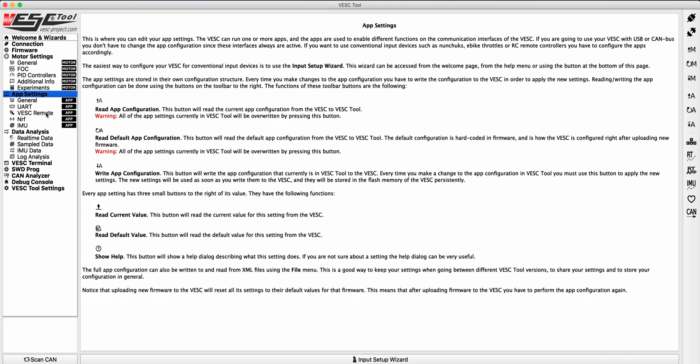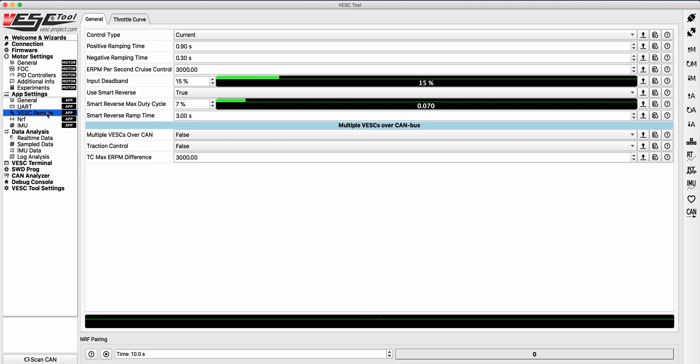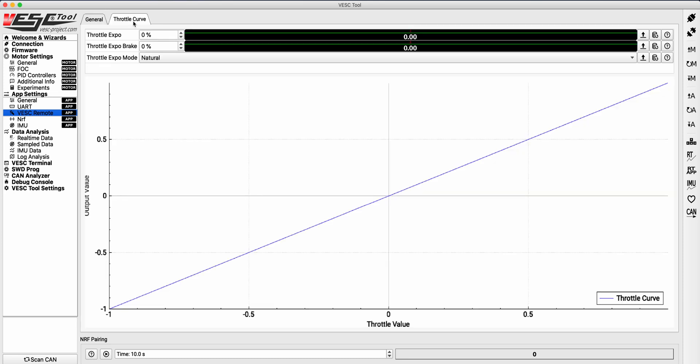Typically, when we are programming a VESC and configuring our input settings, we mainly focus on the general settings tab. But if we tab over to the throttle curve tab, we can see that there is a handy little line chart illustrating our current throttle curve settings. Here is where we can really focus on smoothening out our acceleration and braking.